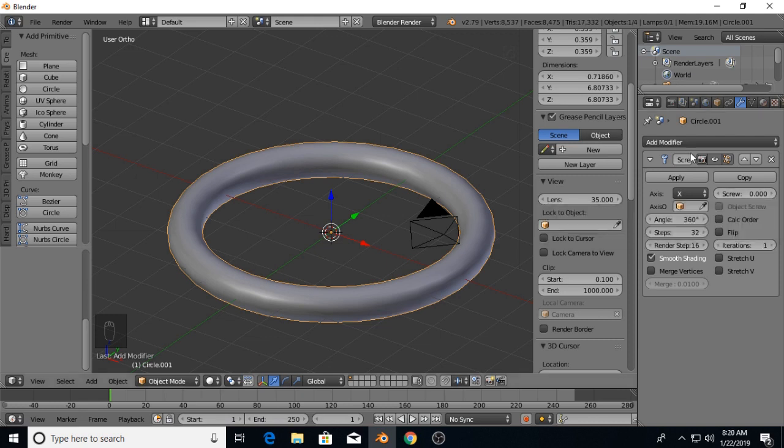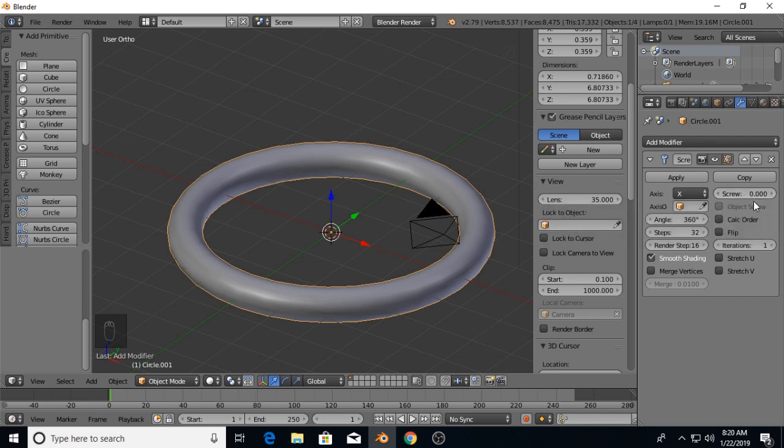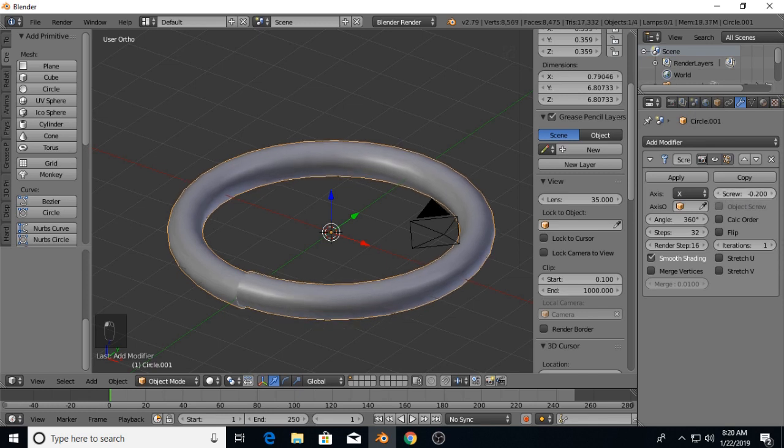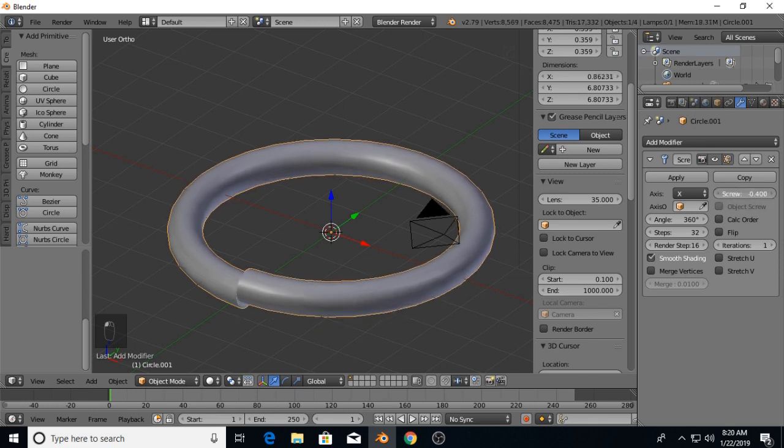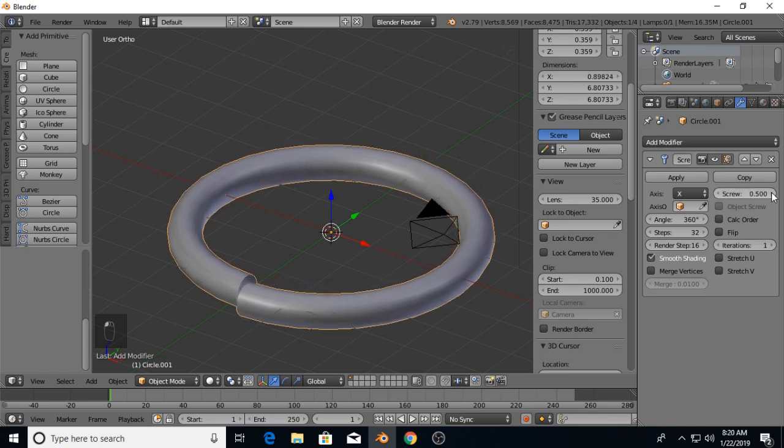Now in your screw modifier, the offset revolution is the screw setting here. Whether you take that up or down determines which direction your spring goes.